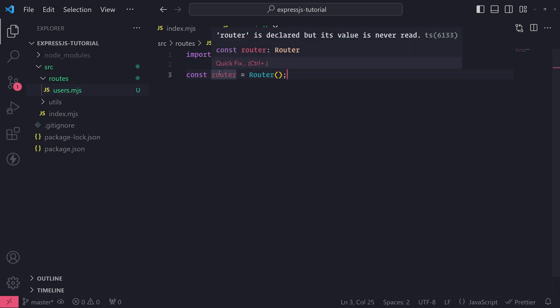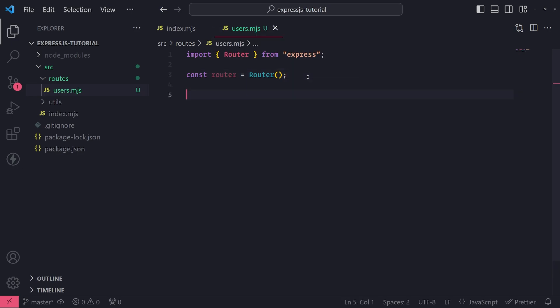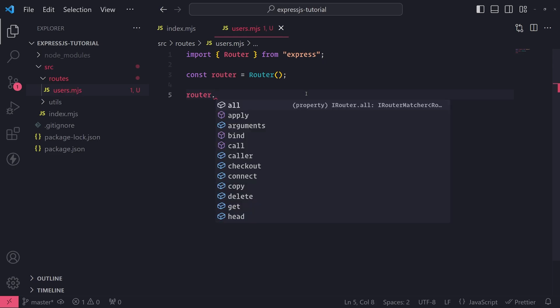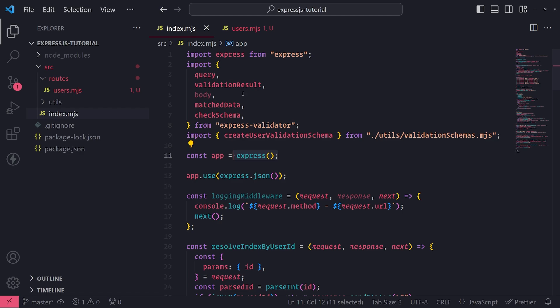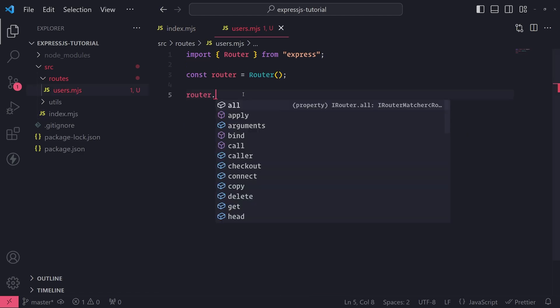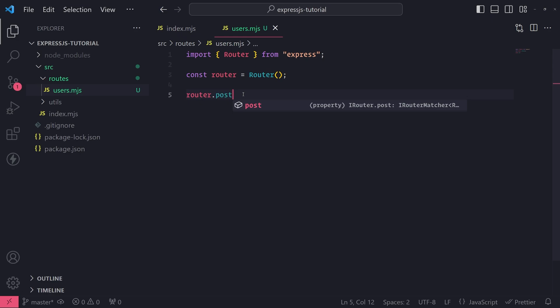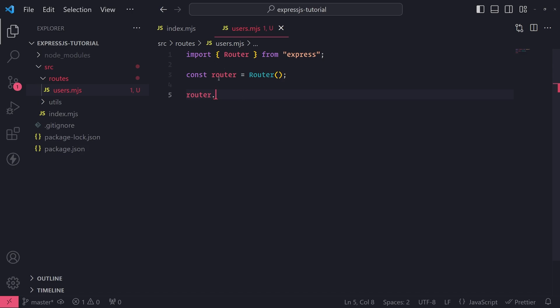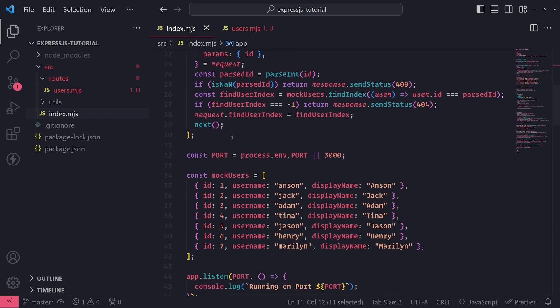I'll declare a variable and assign the return value of the router function call to a router variable with a lowercase r — so these two are different. The nice thing about this router is it has pretty much all the same methods and properties that the Express app instance has: the get method, post method, delete, and all that. The router itself is like a mini application in your entire Express app that can group together all of your requests. You can register requests on the router, but then you also need to register that router with Express.